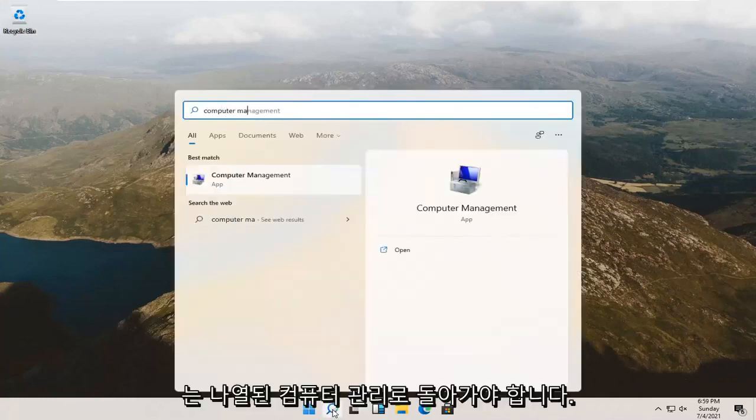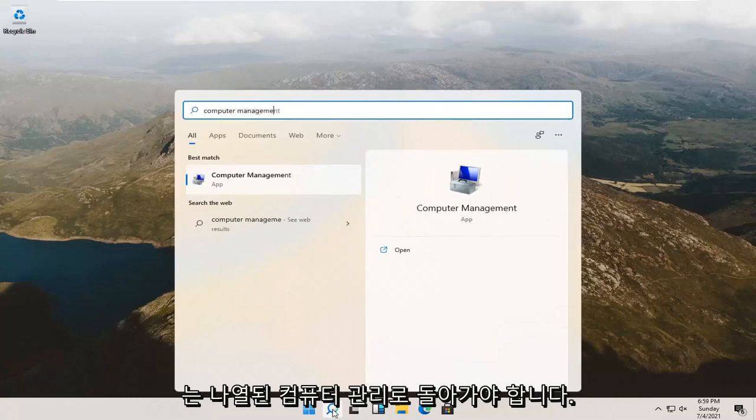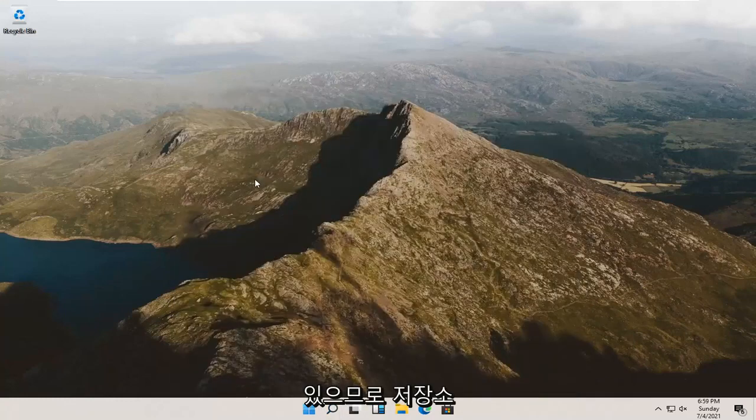Best result should come back with Computer Management listed right above app. Go ahead and open that up.